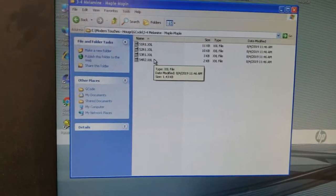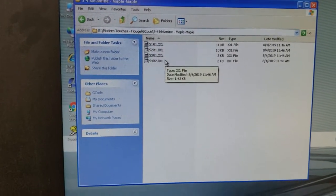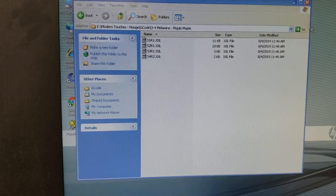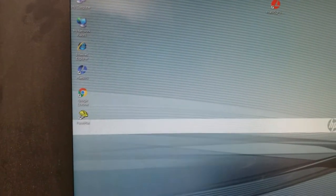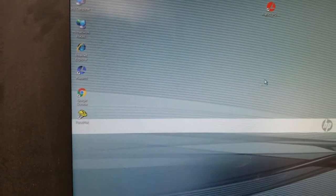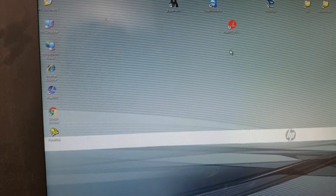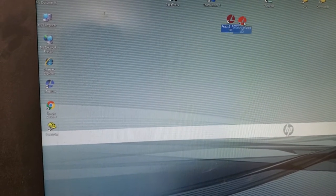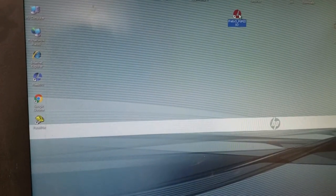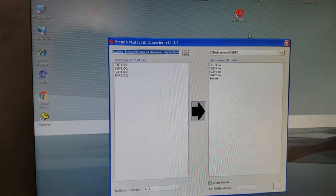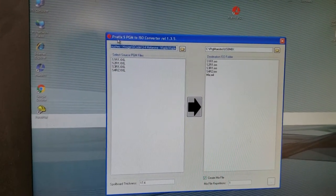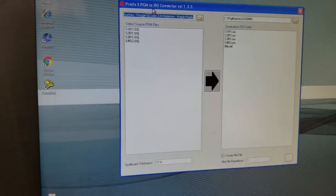This just gives us an opportunity to review it. We don't need to leave this open, so we're going to close this. Our SCM computer actually has a converter program in it, so we're going to open it up. It's this red icon. It says Pradex SPGM to ISO converter.